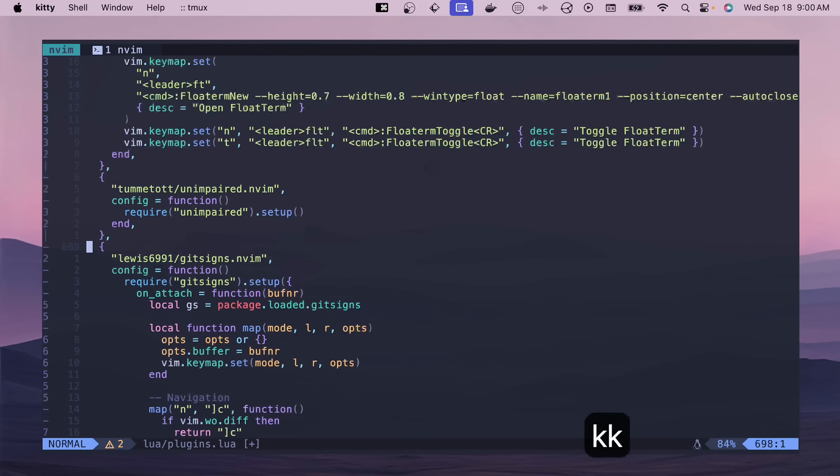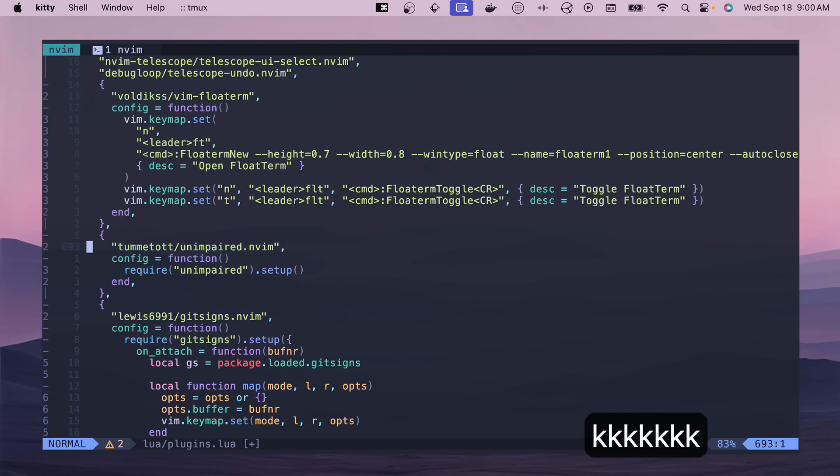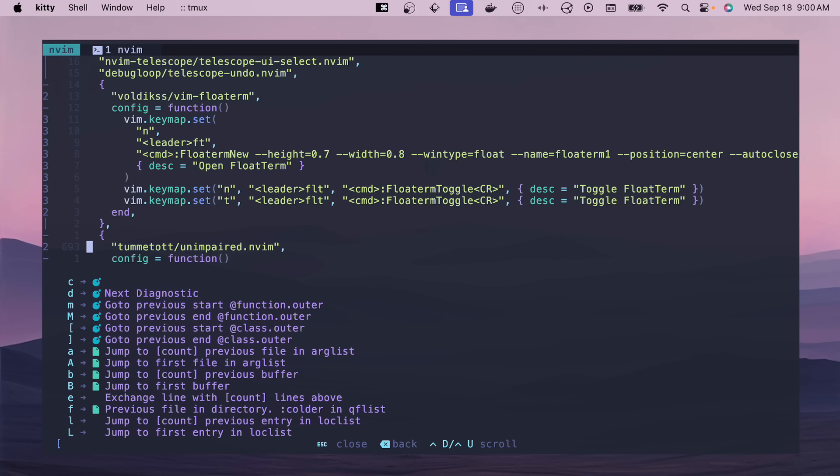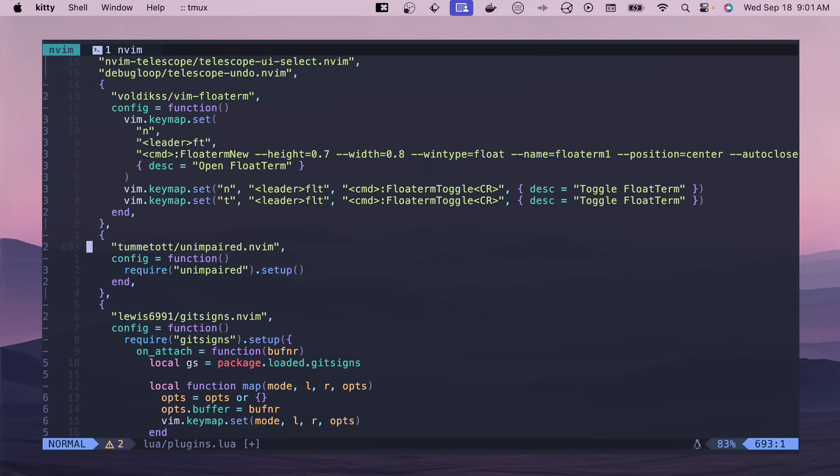Like I mentioned before, Unimpaired, this is super useful. So if we do a bracket, then we have all these different things we can do. F will go to the previous file in the directory. B will jump us to a previous buffer or to the first buffer. So if you want to jump to different files, Unimpaired is super useful.